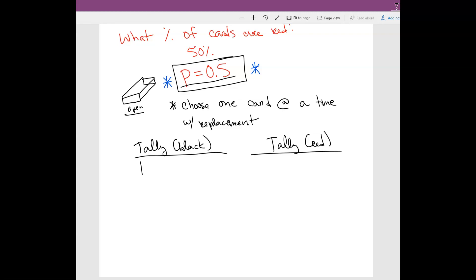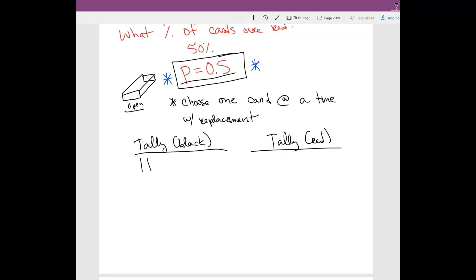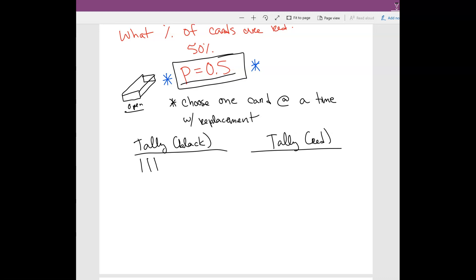I reshuffle, grab another card, and I get another black card. Are you convinced now that it's still 50/50? I got two black cards in a row — that can probably occur. So I put it back, shuffle, and grab another card, and now I get another black card. I'm not sure. We got another black card. You might be convinced, you might not — it really just depends. I do it again and I get another black card.